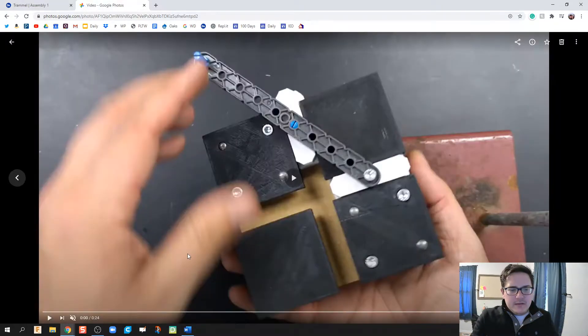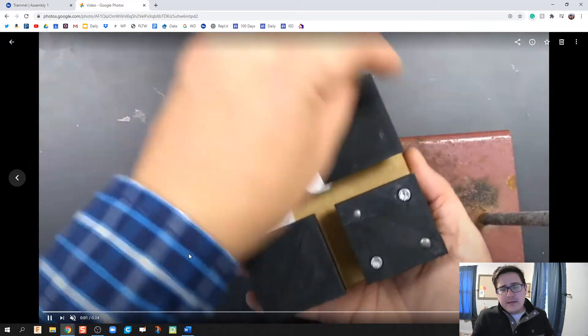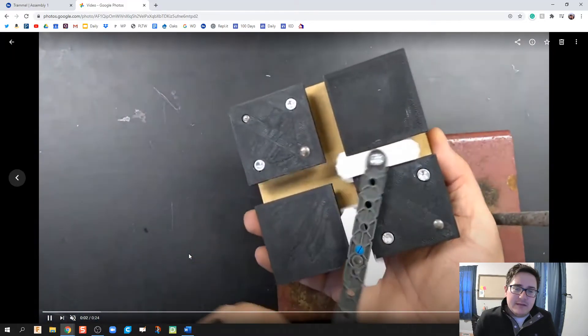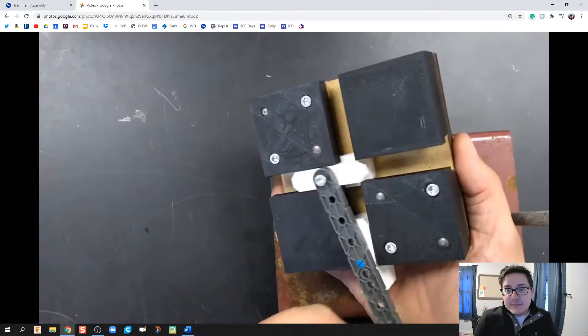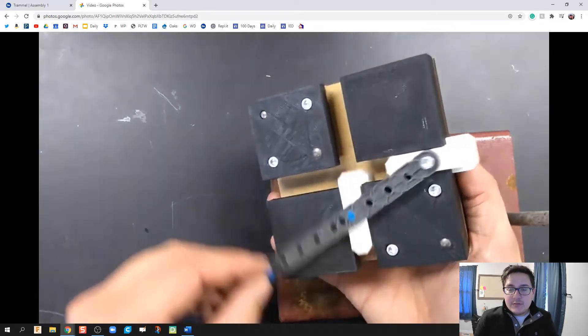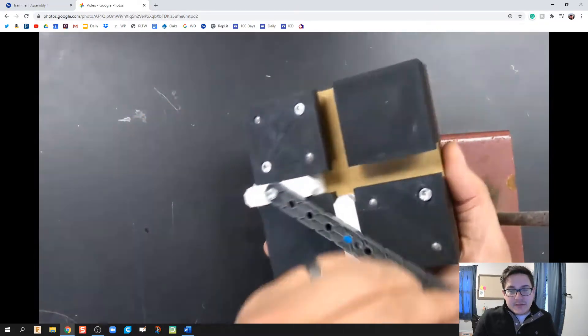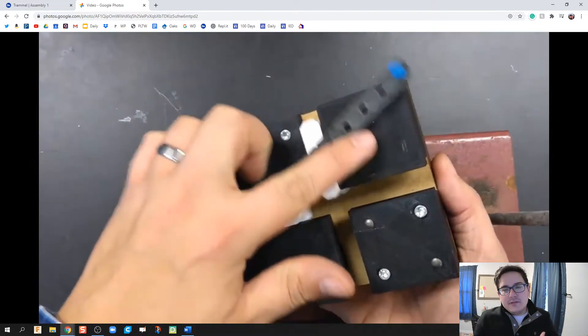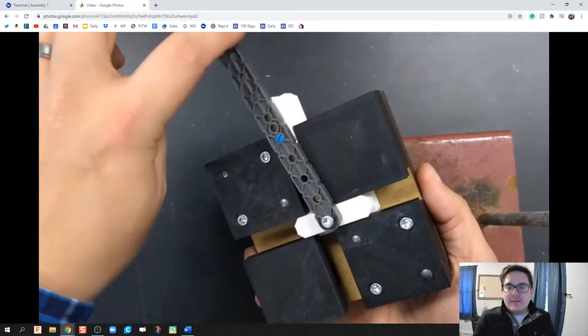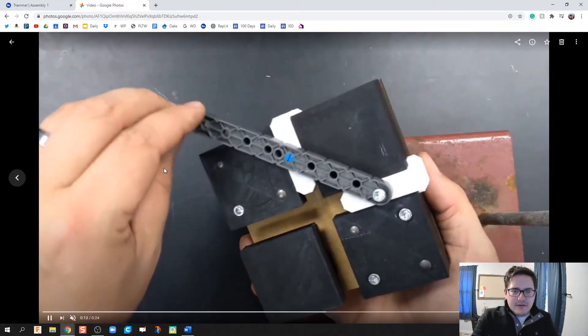Here is the trammel I'm going to be recreating in OnShape. This trammel has some specific dimensions to it, and so I'm going to do my best to recreate this according to the dimensions given on the drawing file.